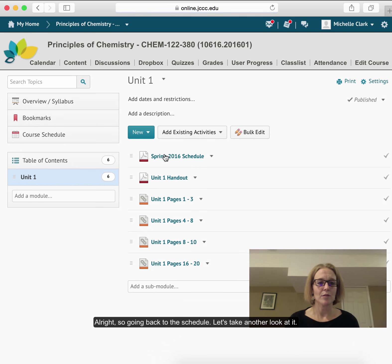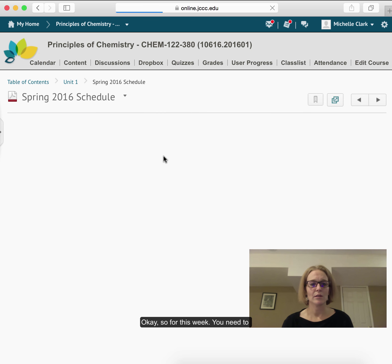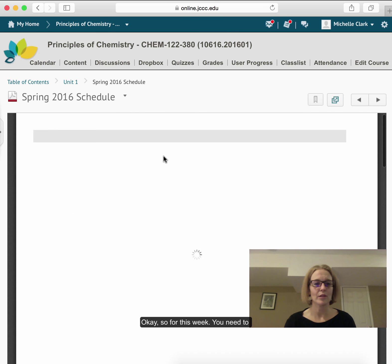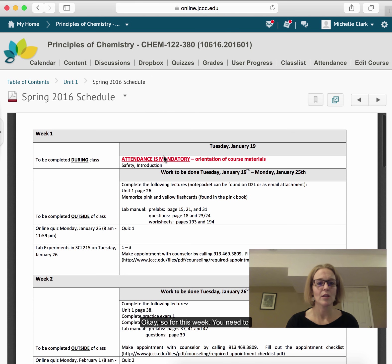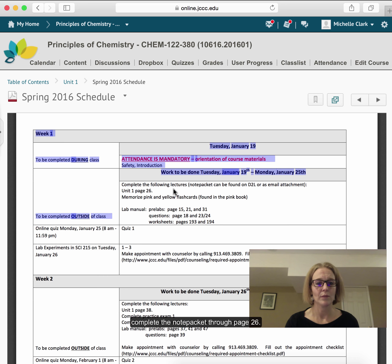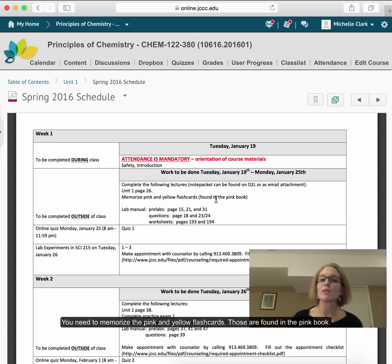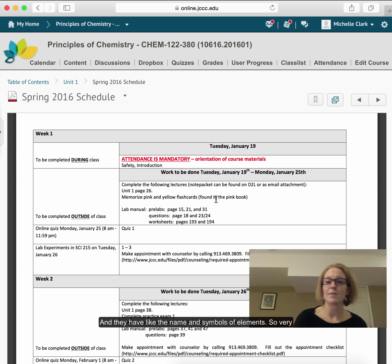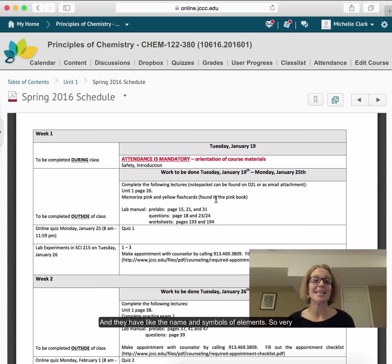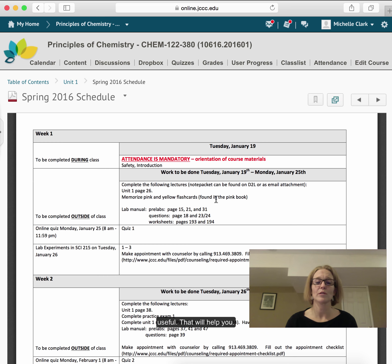Going back to the schedule: for this week you need to complete the note packet through page 26. You need to memorize the pink and yellow flashcards found in the pink book — they have the names and symbols of elements, so they're very useful.